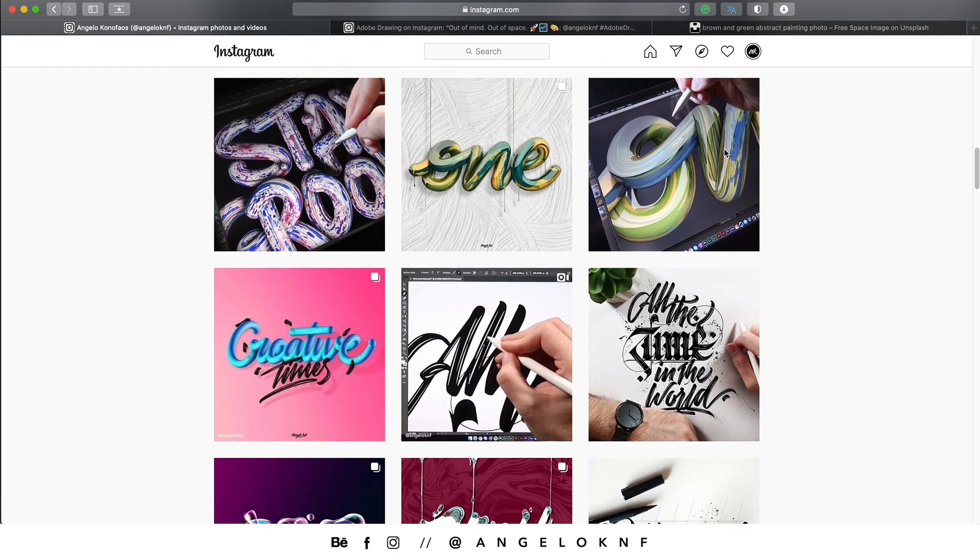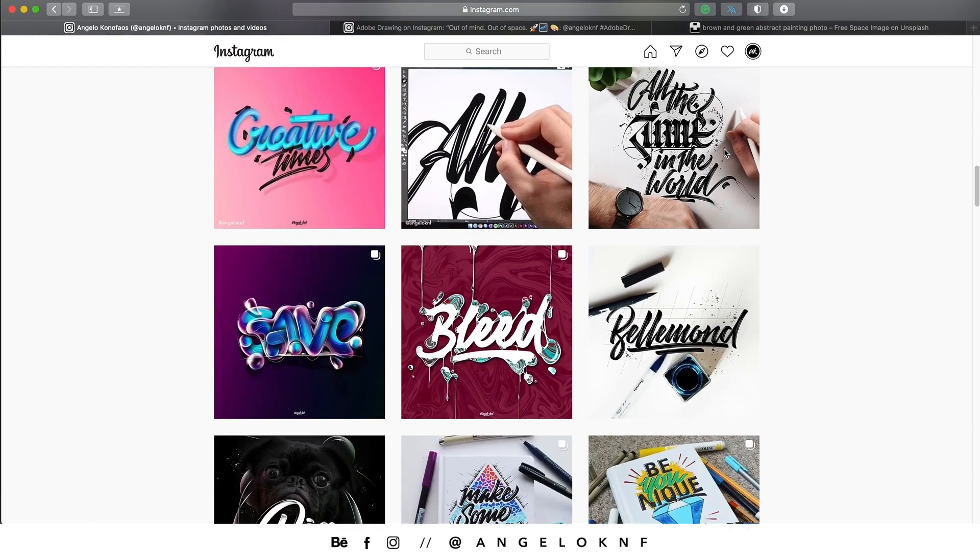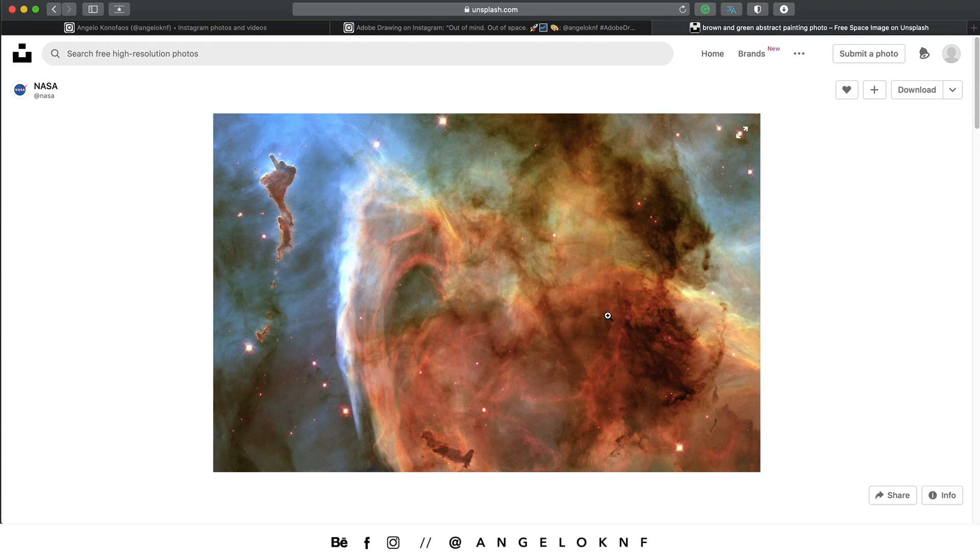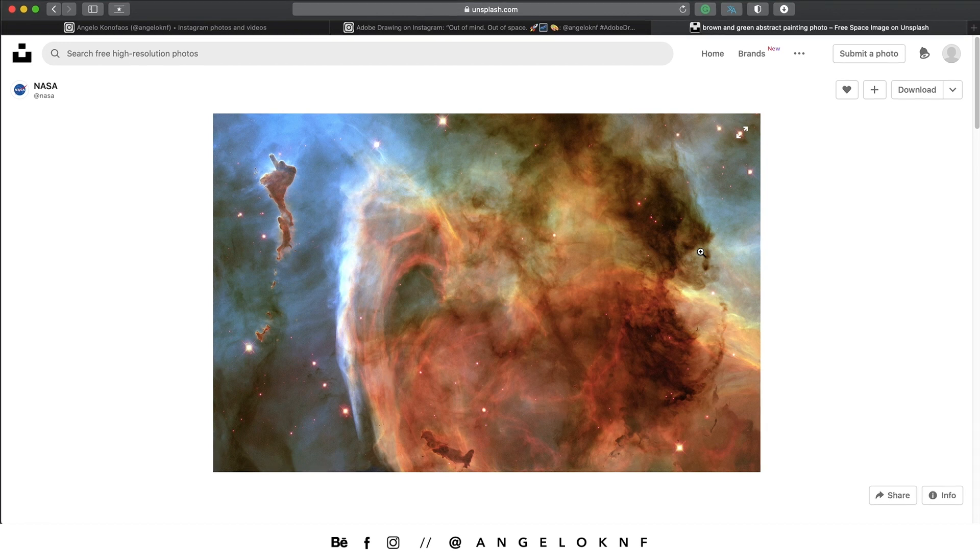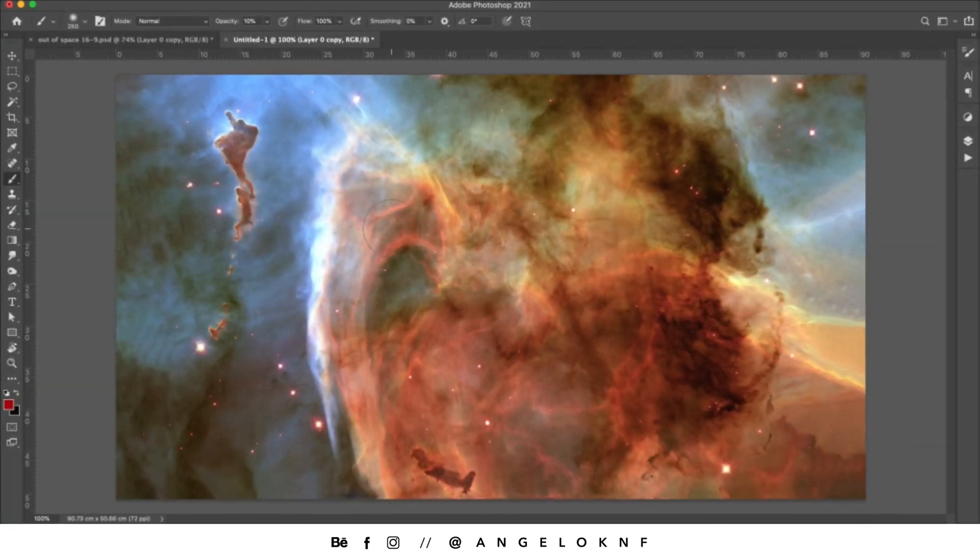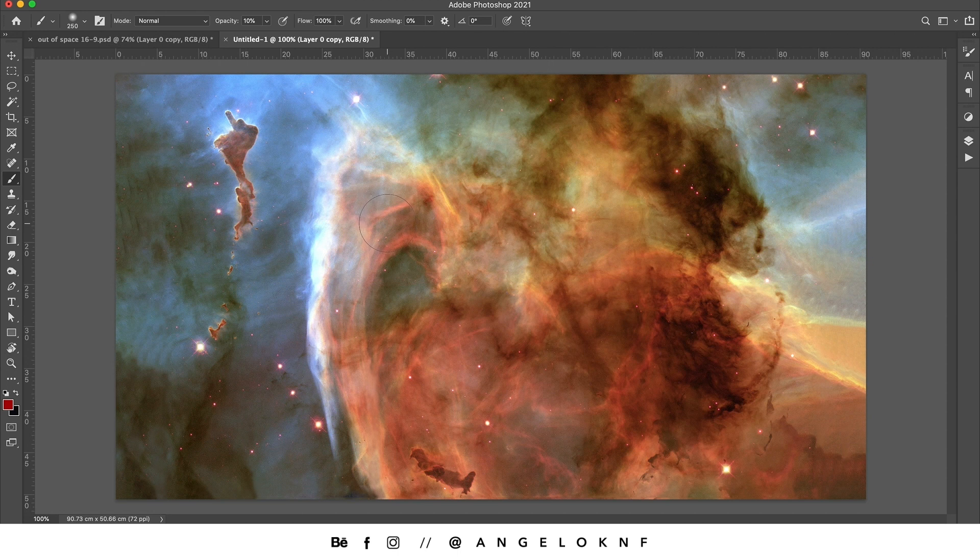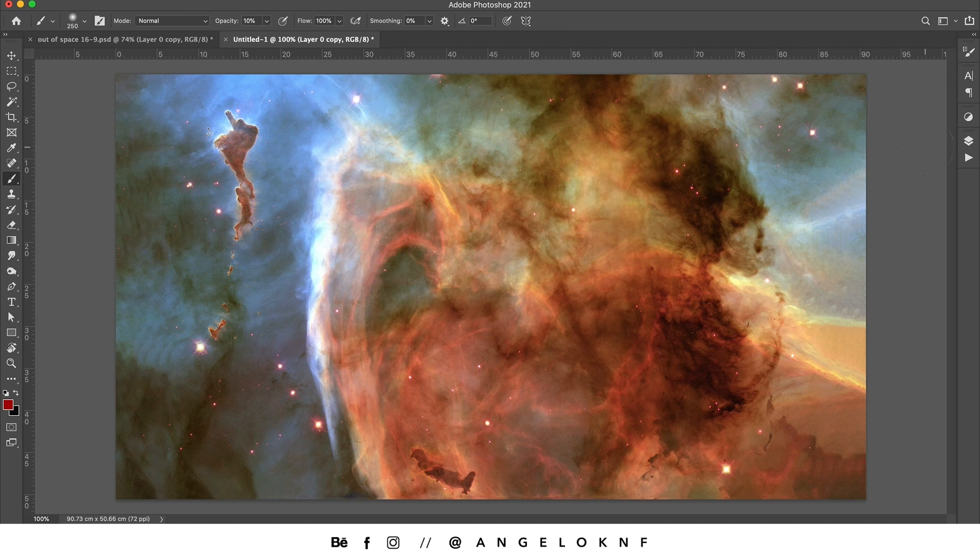If you'd like to check the designs I upload on Instagram, consider following me. Anyway, let's move to the tutorial. The image I'll be using is this one and I got it from unsplash.com and it's free to download. I'll leave a link in the description. I opened it in Photoshop and what I need to do is draw some letters based on the colors of the image. To do that I'll need to make a new layer.